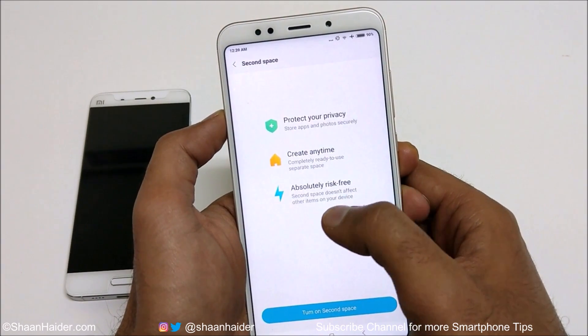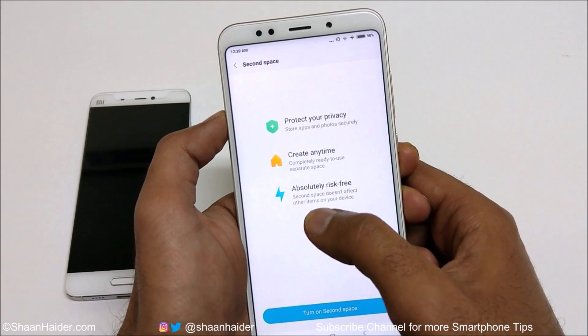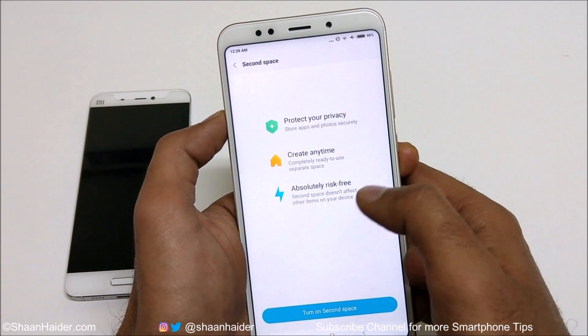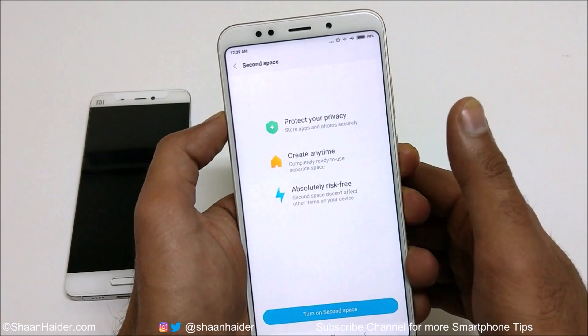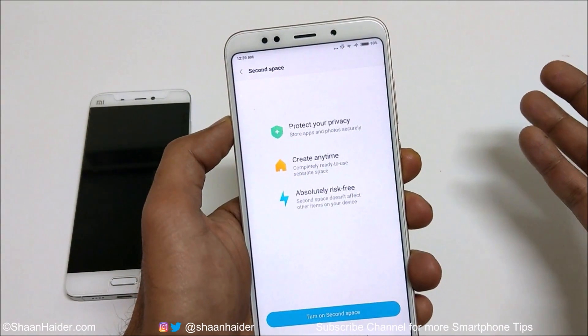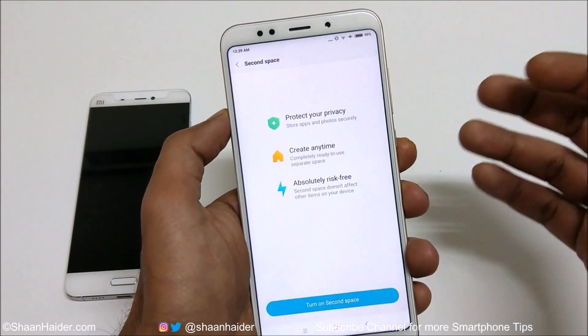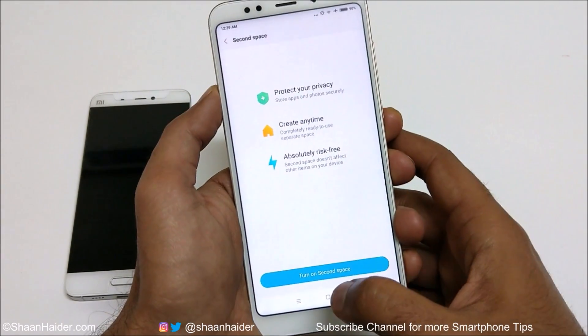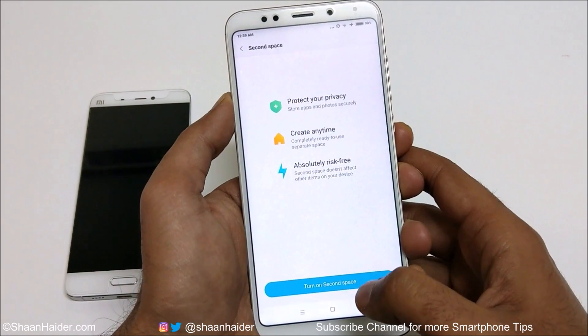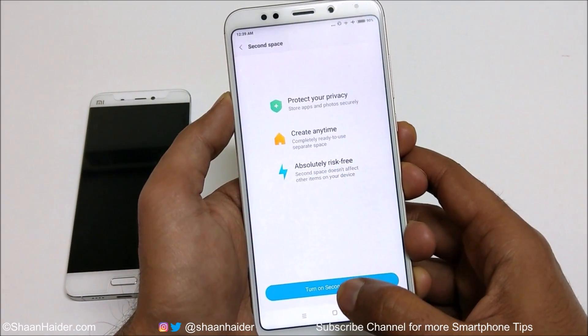This is absolutely risk-free because the second space doesn't affect other items on your device. As I said, there will be an entirely different smartphone in terms of content. So just tap on the 'Turn on Second Space' button at the bottom.